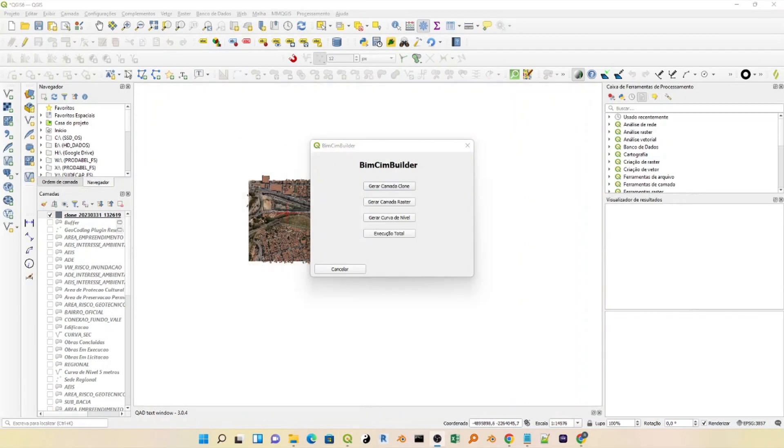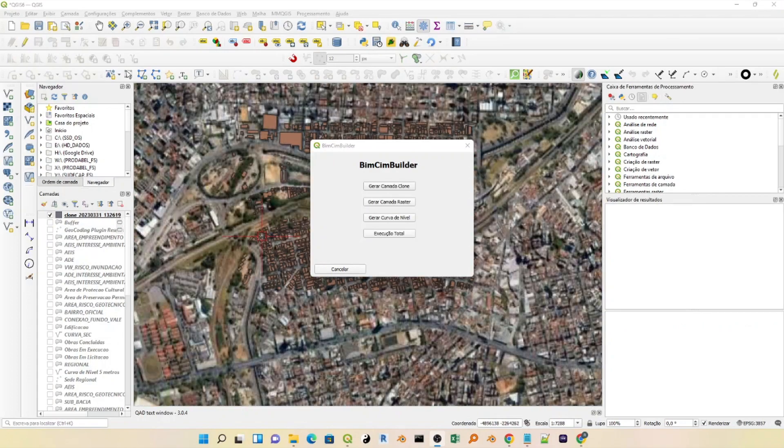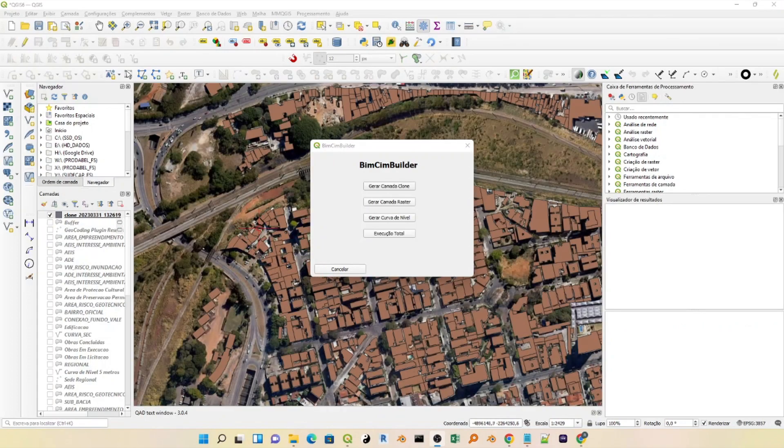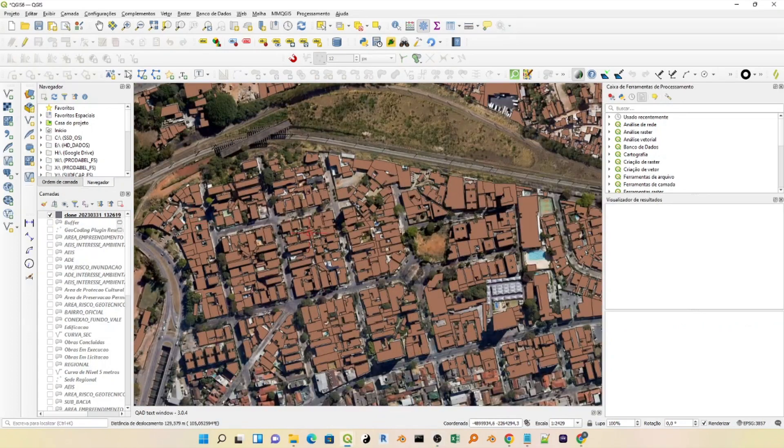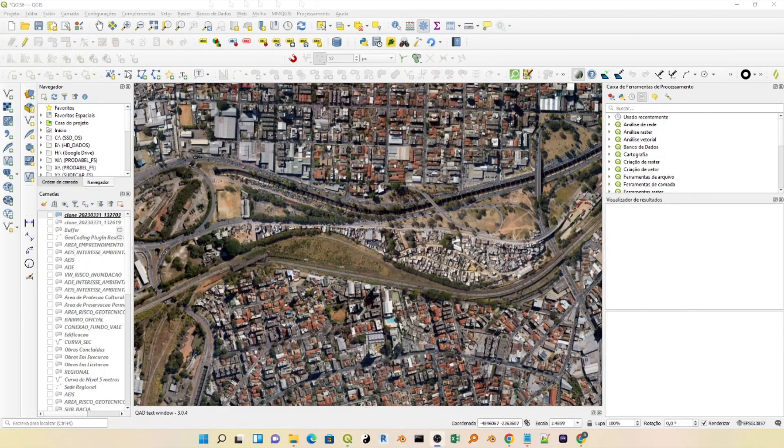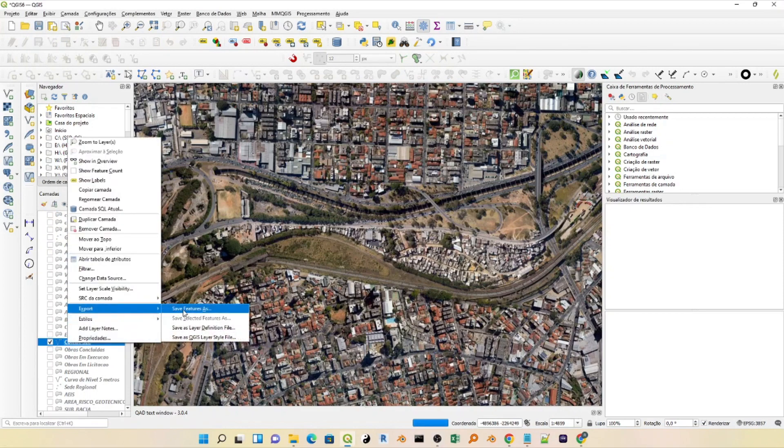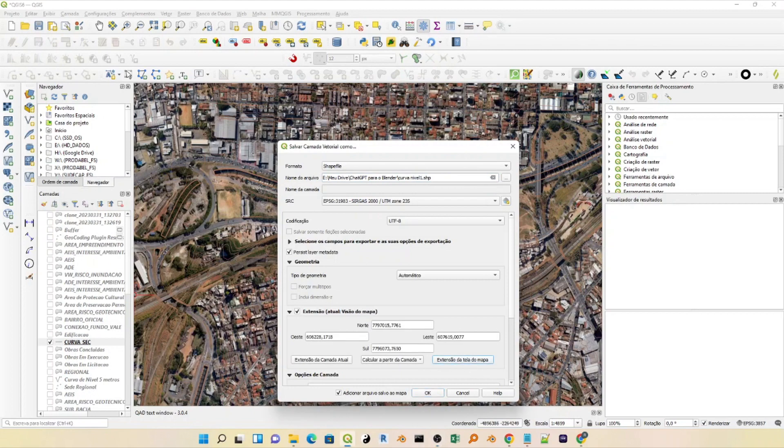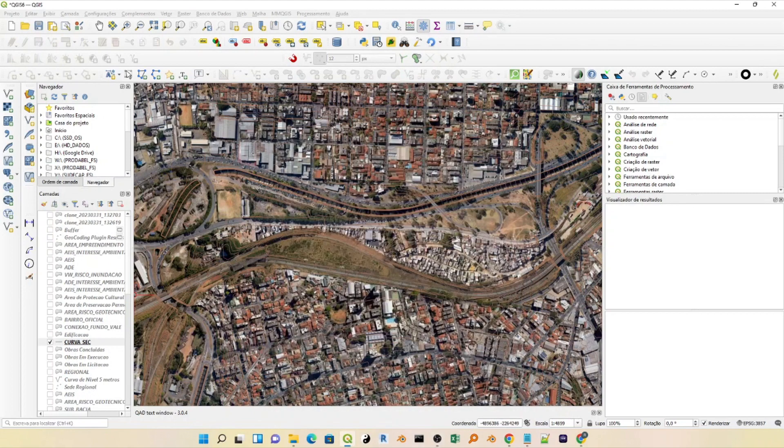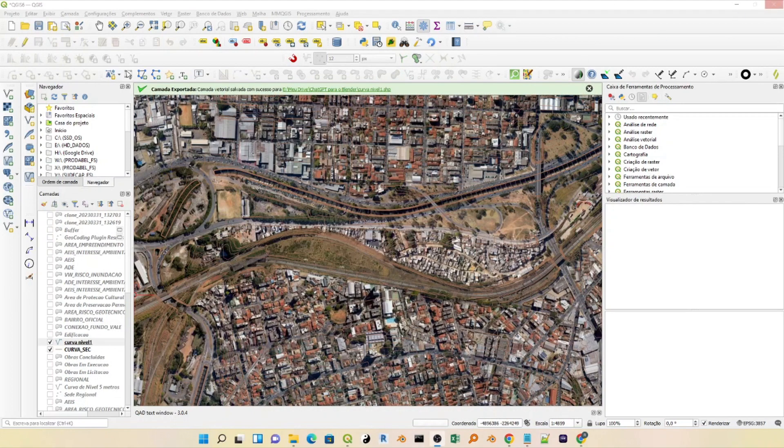We will go to add-ons, VimSim Builder. This plugin will extract the shapefile layer of the buildings that will help us create our scene. We will also extract the contour lines of the location. To do this, we will go to the Keys layer that contains the contour lines, save the vector layer as shapefile, choose where to save the file, click on extension, and select the map screen extension, then press OK.